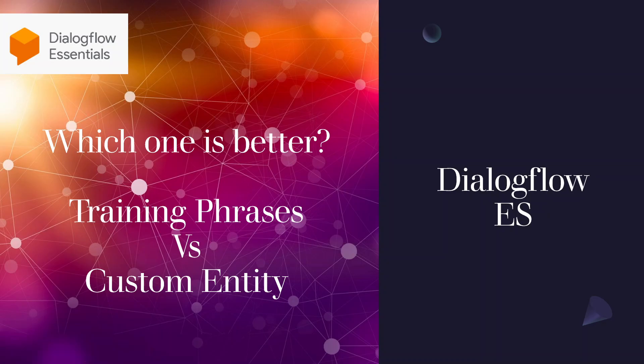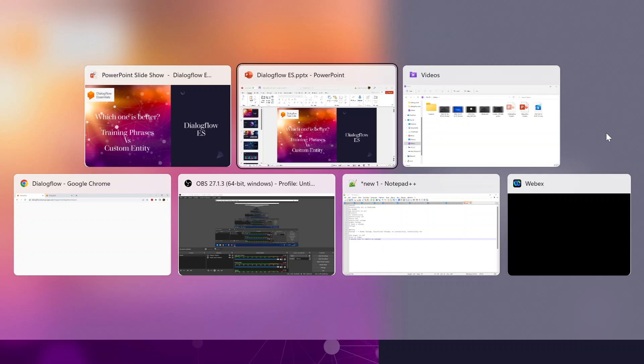Hi guys, in today's video we are going to discuss an important aspect of chatbots: what is better, training phrases or custom entities? For this I have created two chatbots, so let's go over there.